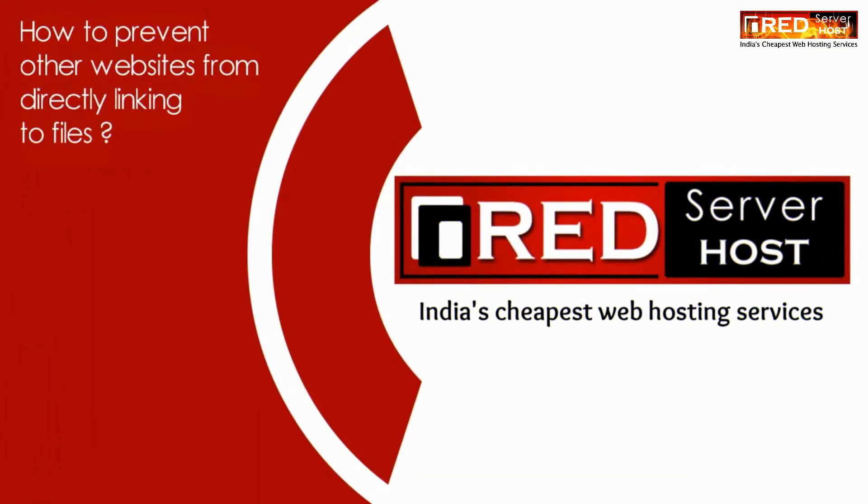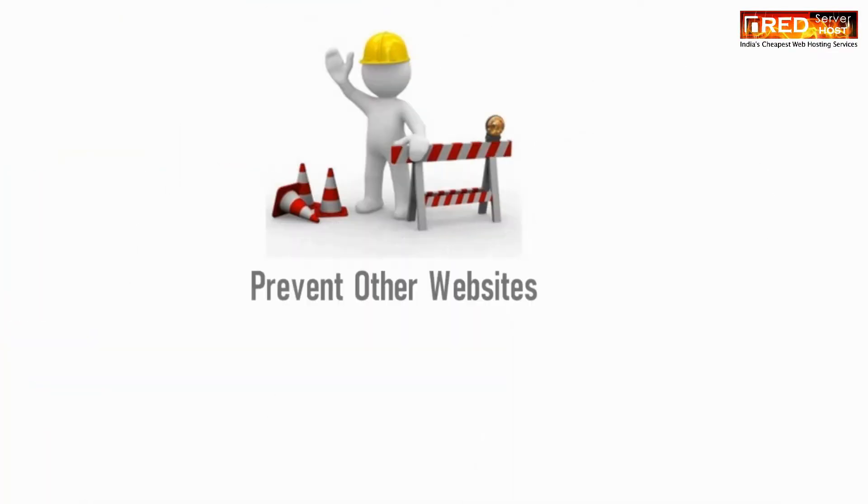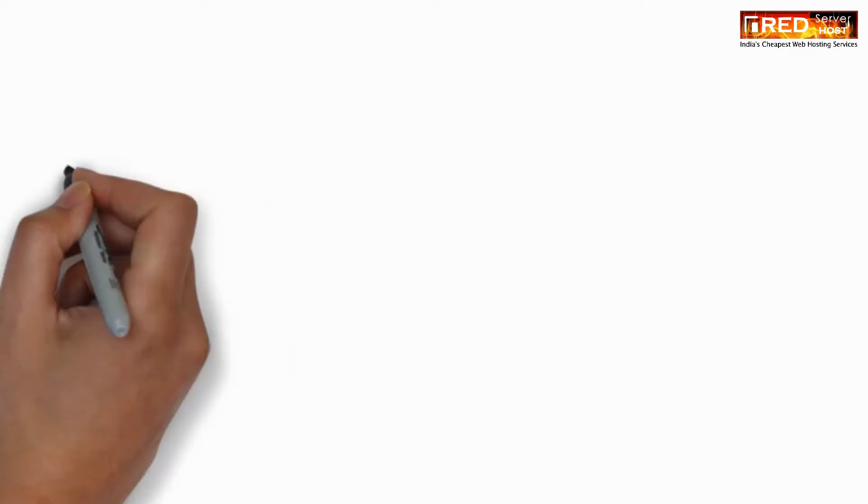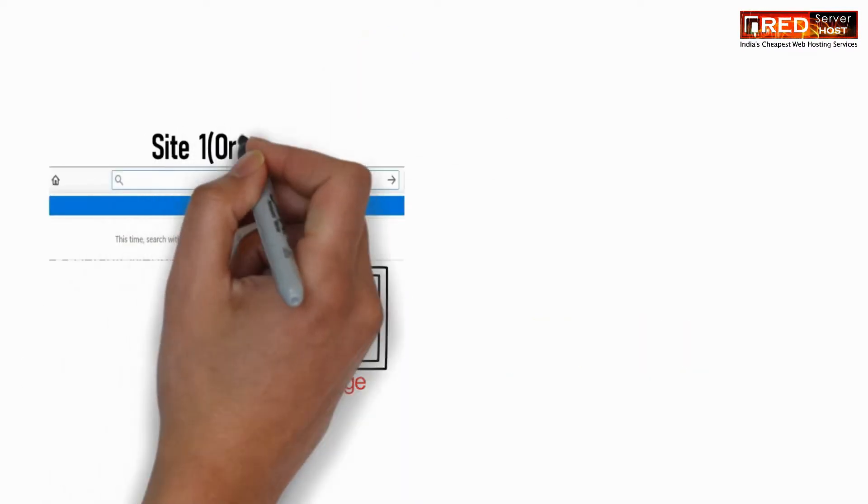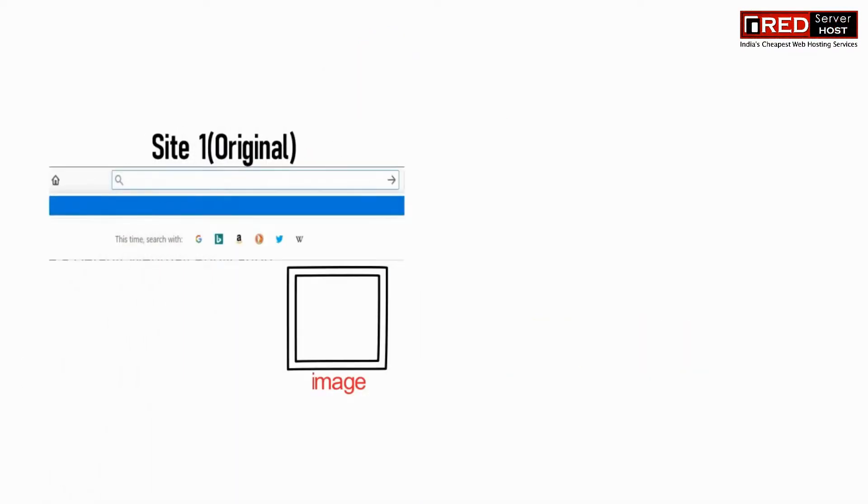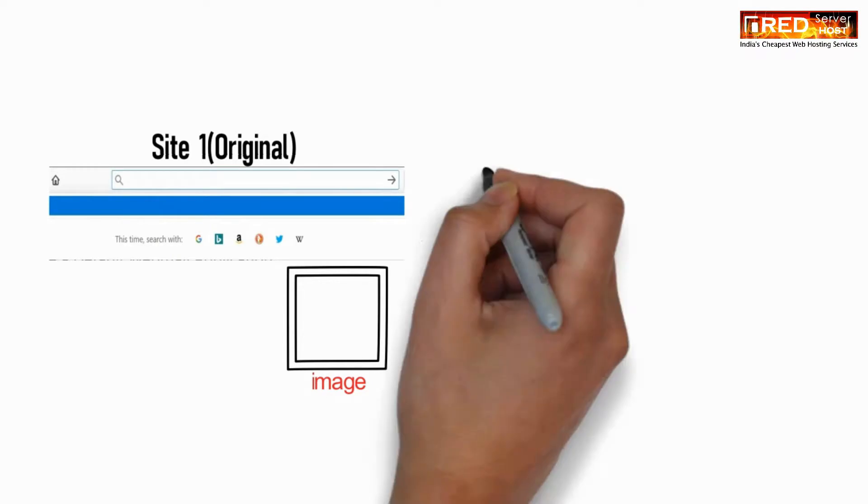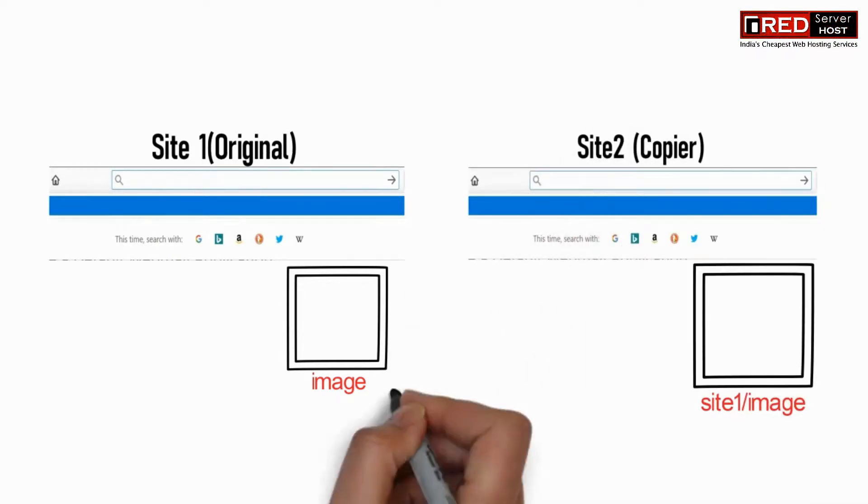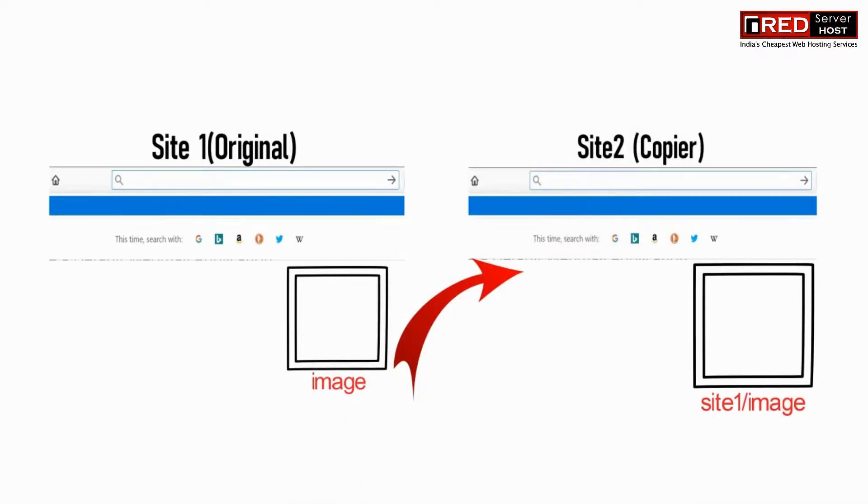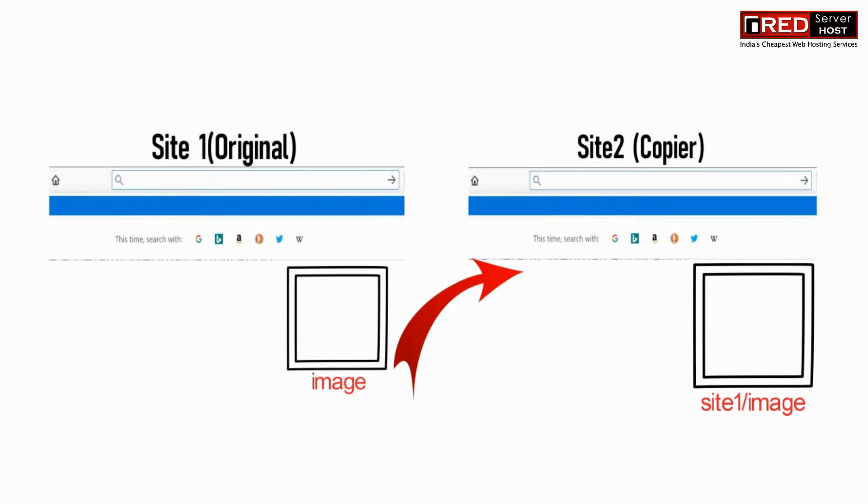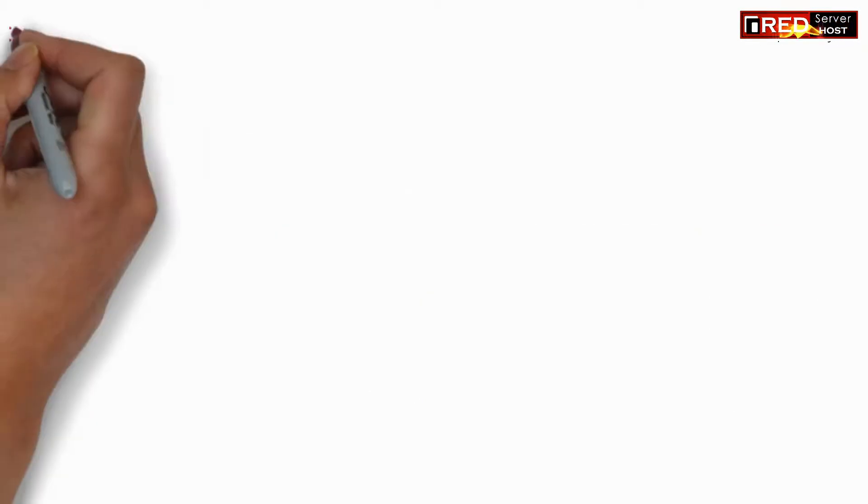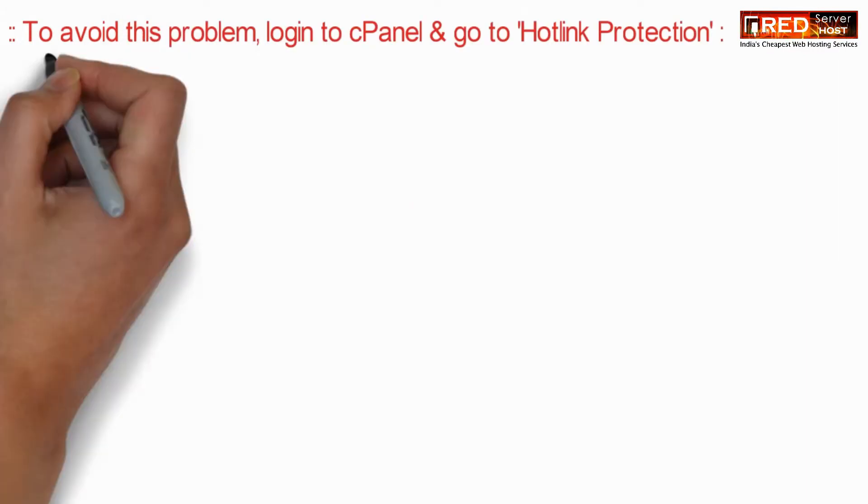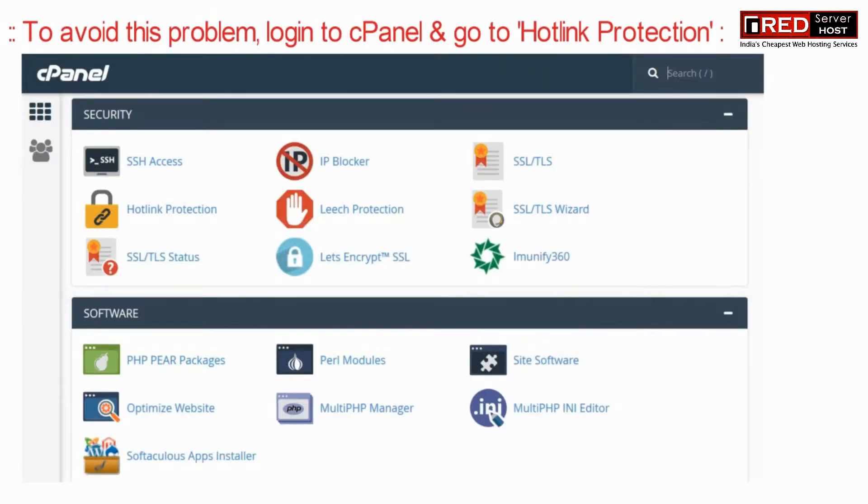Today in this video we will learn about how to prevent other websites from directly linking to your files. Suppose that you have your original website with an image placed on it. Someone is copying your image URL and displaying it on their copier website. In this way your bandwidth gets consumed.